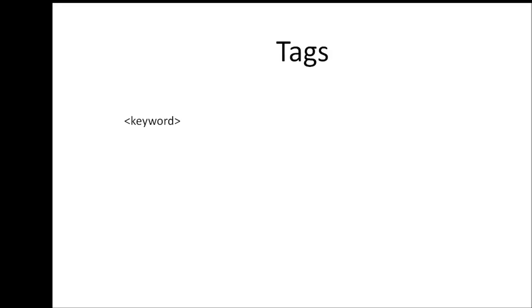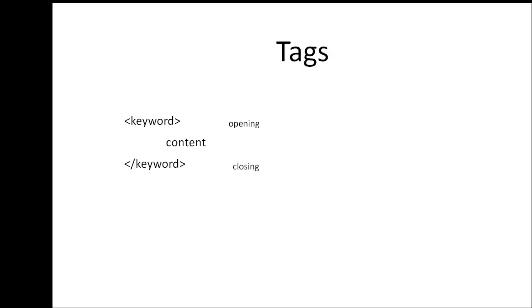Now each tag is usually followed by some sort of content and then the same exact tag but with a forward slash at the beginning. The tag without the forward slash is called an opening tag, whereas the tag with the forward slash is called a closing tag. And together, the opening tag, the content, and the closing tag is called an HTML element.